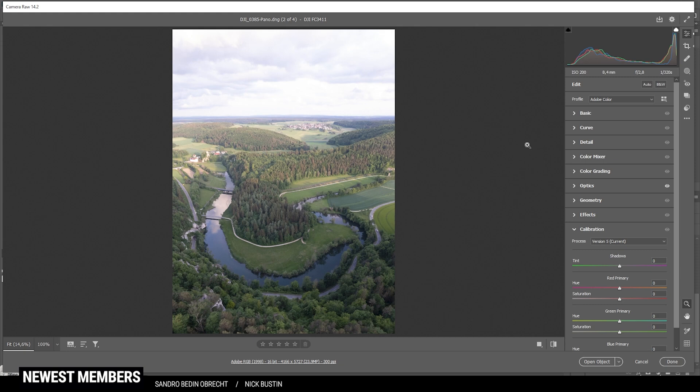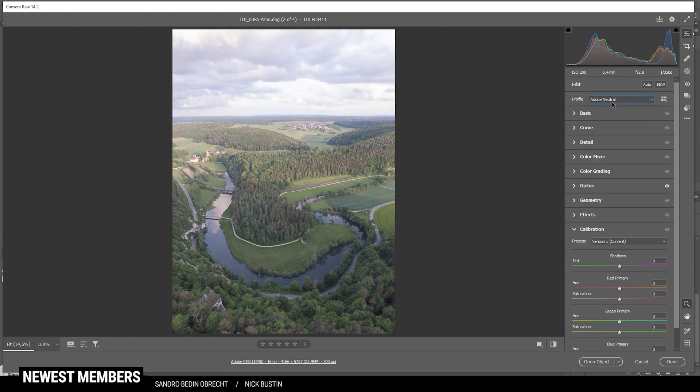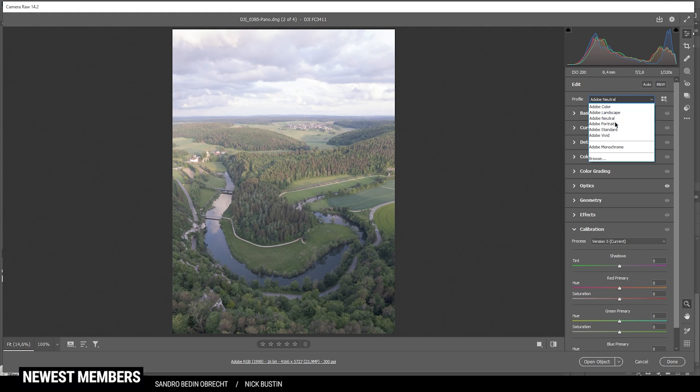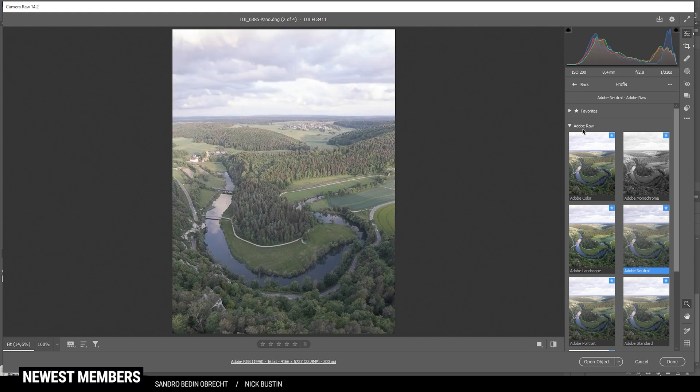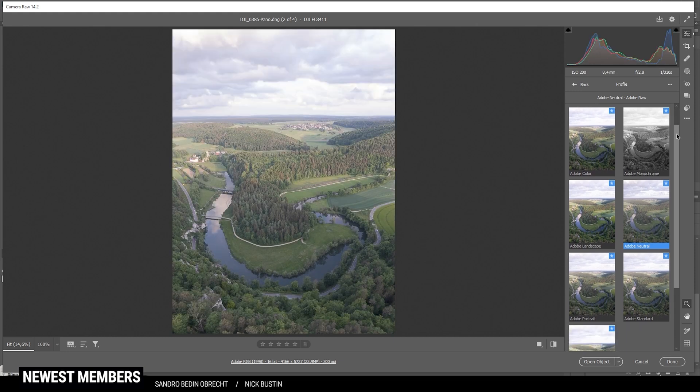Thankfully, the dynamic range of this drone is pretty good, so we can handle that without using HDR. First off, let me change the profile to Adobe neutral. If you don't have this profile in the menu, make sure to check out the browse button right here. And under the Adobe raw settings, you should find Adobe neutral.